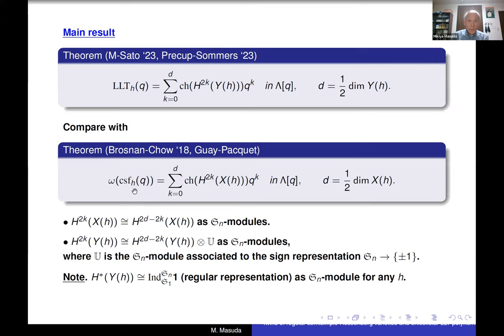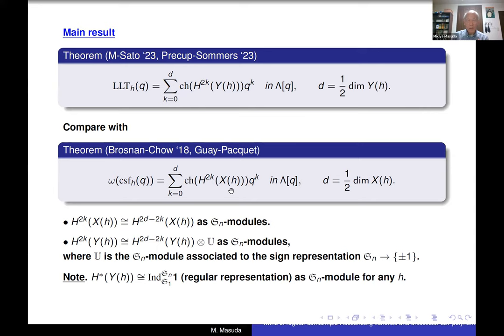The cohomology of X(H) satisfies Poincaré duality as an S_N module, and similarly the cohomology of Y(H) satisfies a twisted Poincaré duality as S_N modules, where U is a one-dimensional S_N module associated with the sign representation. If you forget the grading, the cohomology of Y(H) is always the regular representation as an S_N module, while the cohomology of X(H) is never the regular representation and depends on H.